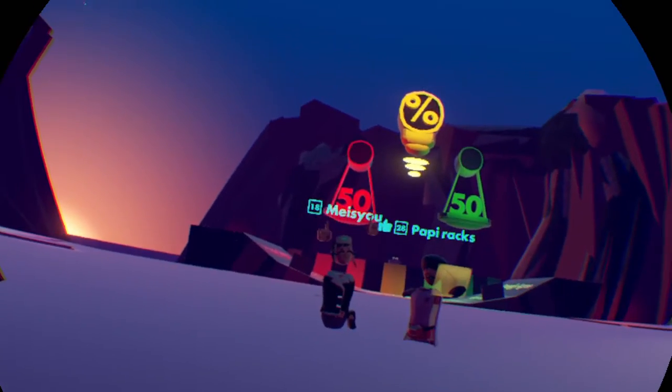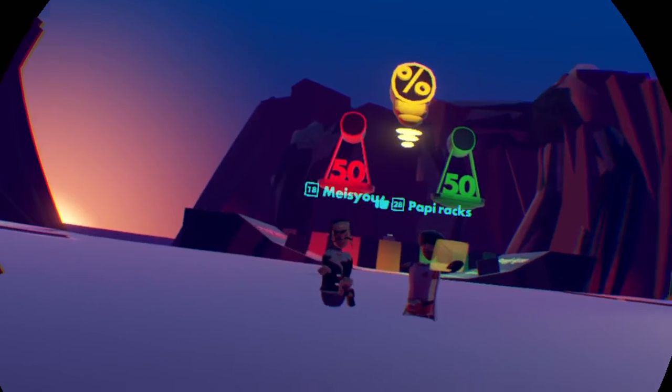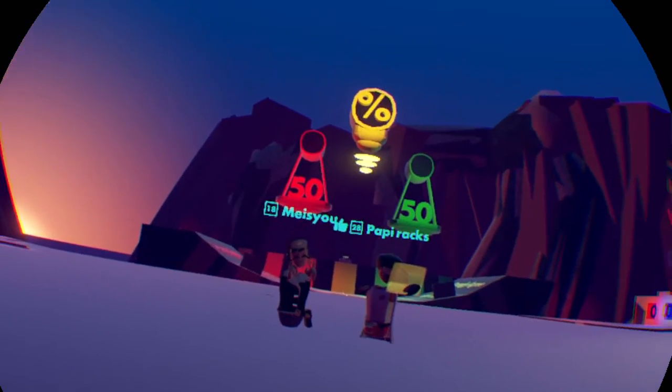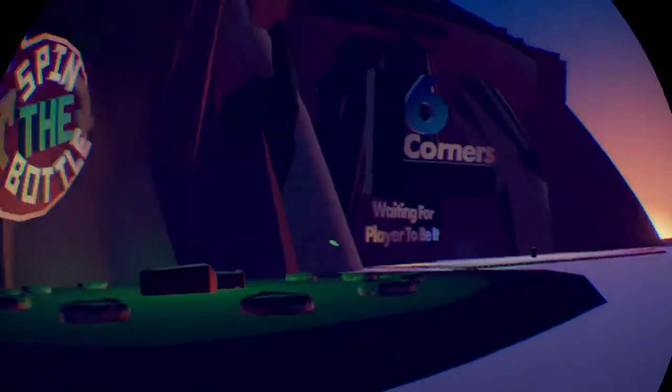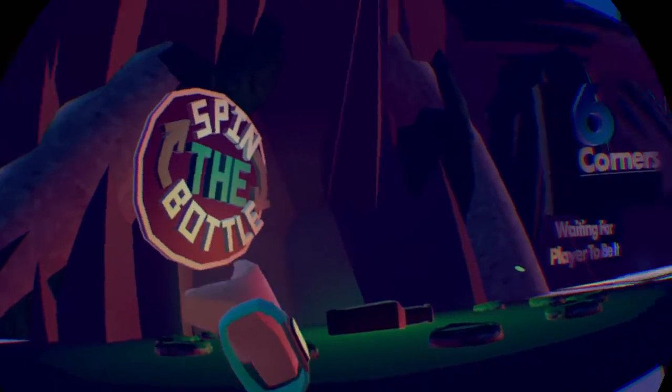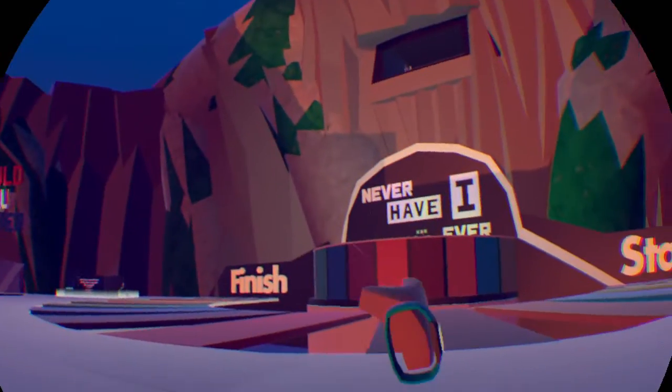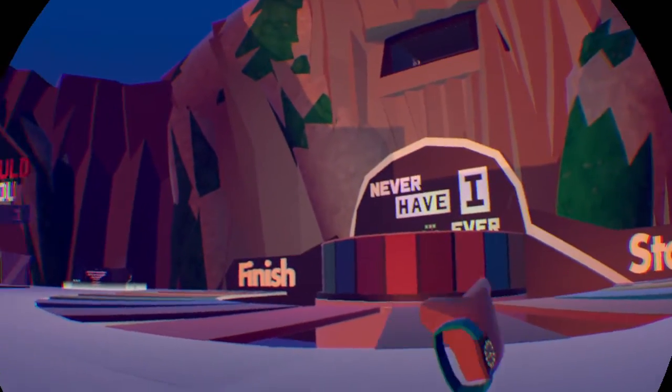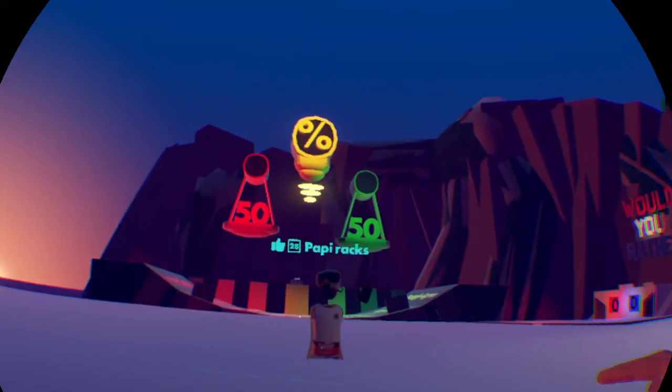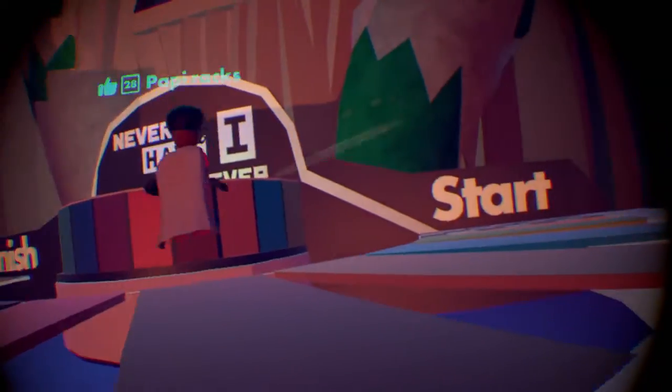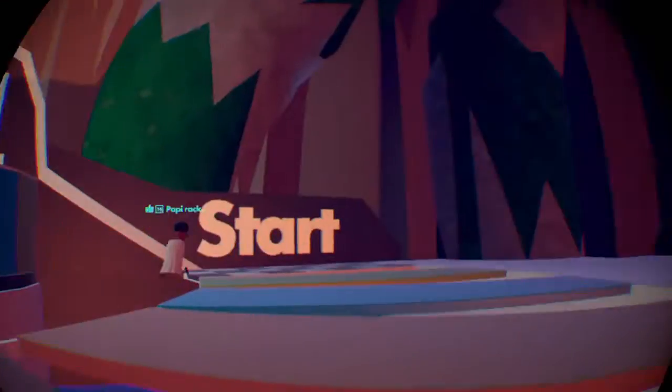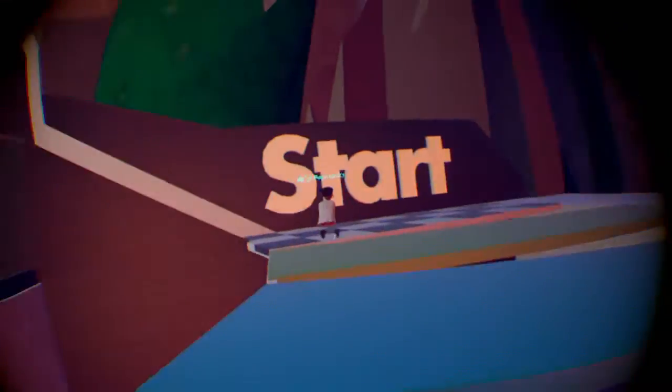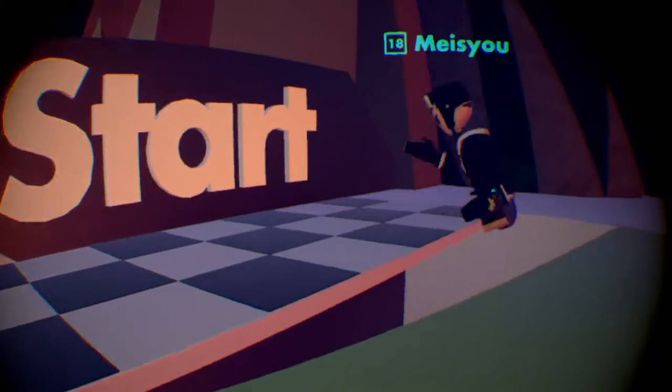Jax. Yeah, so we have spin the bottle, we have never ever, would you rather. Alright, so let's play a bunch of games. First let's play would you rather, or never ever ever, then would you rather, then spin the bottle.